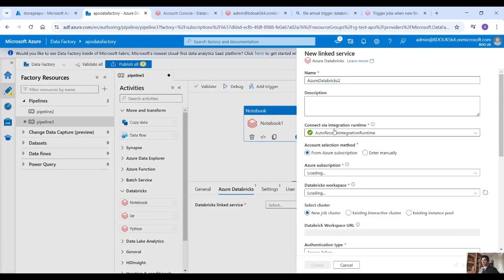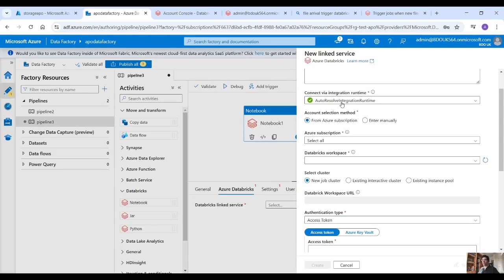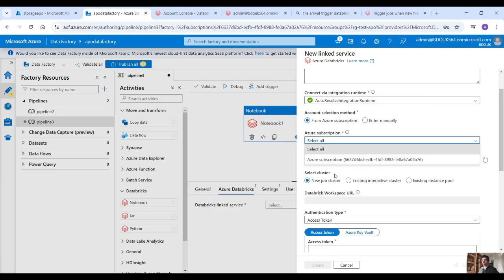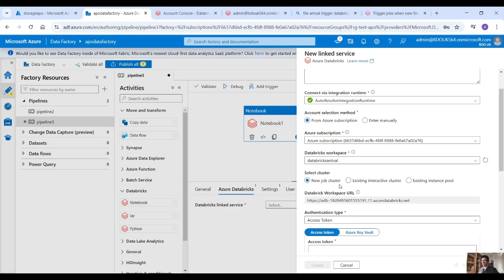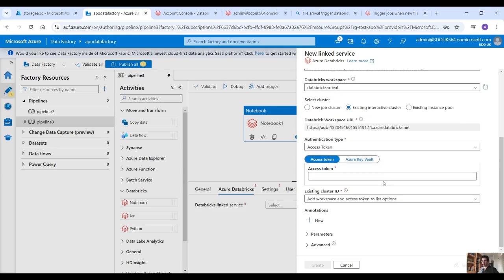Then here where it says Azure Databricks, create a new linked service. Connect by integration runtime, the auto-resolve integration runtime from Azure subscription, select your subscription, your Databricks workspace, and here I have an existing interactive cluster.